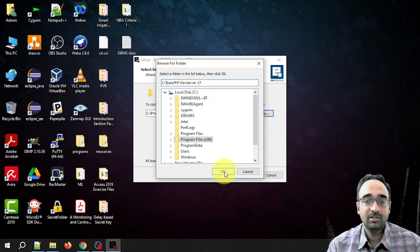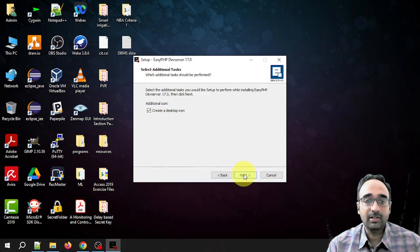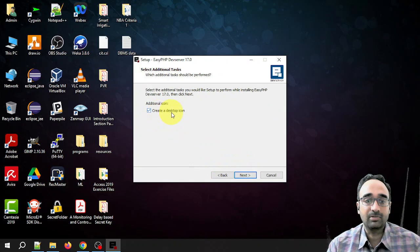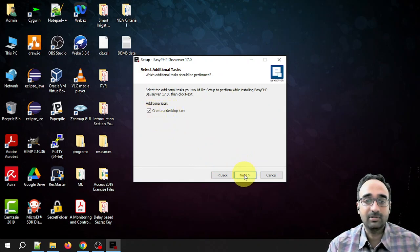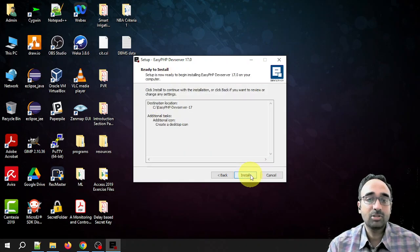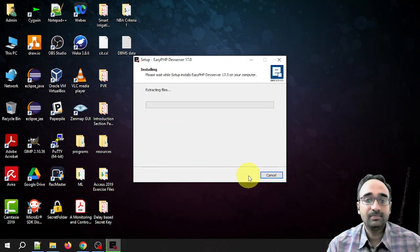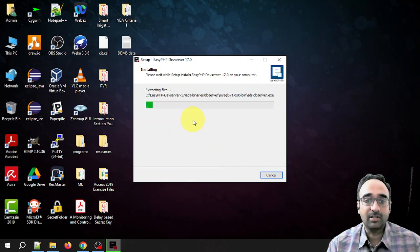Click OK, next. If you want to create a desktop icon you can check this. I am leaving it as it is. Click on next, OK, and click on install.